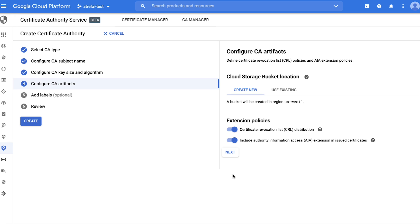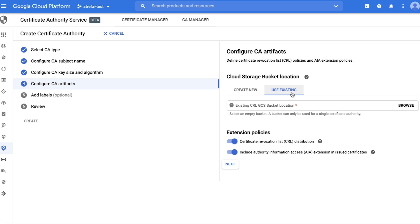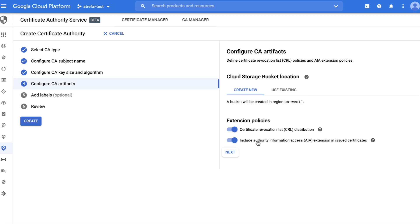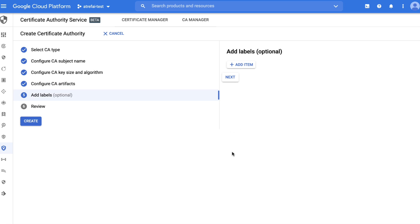Now onto revocation — for when we need to tell clients to no longer trust certificates, we use certificate revocation lists, or CRLs, to communicate this. By default, certificate revocation lists are enabled and we automatically create a GCS bucket for you. We can also use your existing GCS bucket. Below, you can also decide to enable authority information access, or AIA extension, that enables chain validation code on a recipient device to navigate the full certificate chain to the root. You can also add a label to enable easy grouping of your cloud resources.